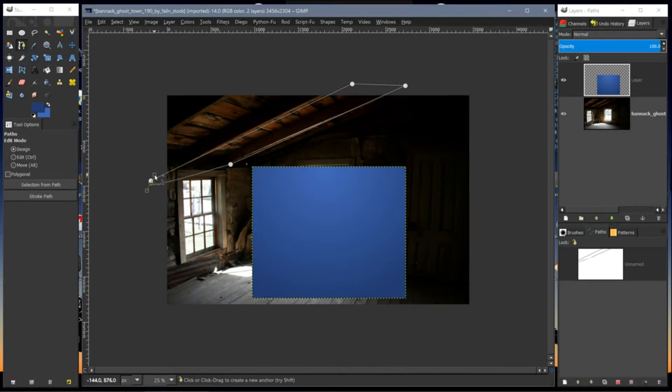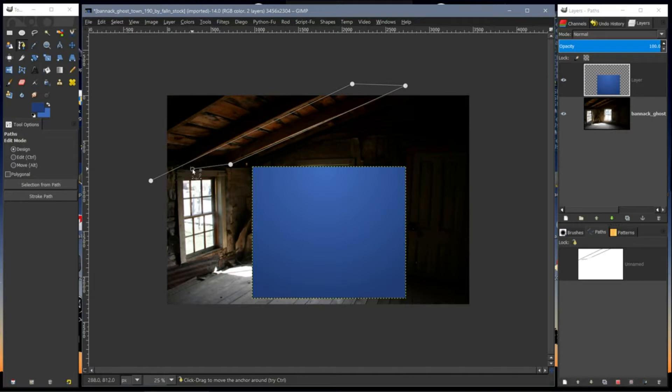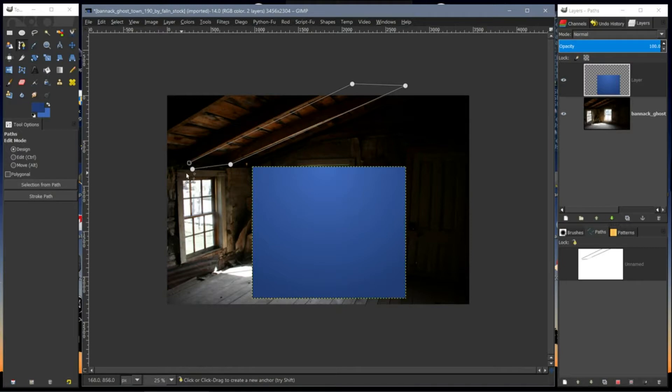I'll fill this space right inside here with the blue square.